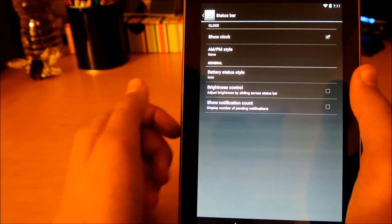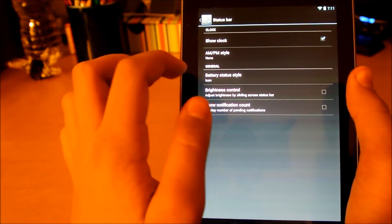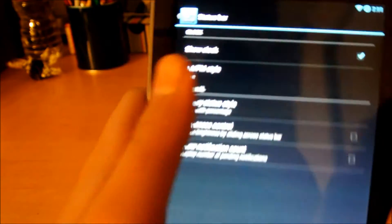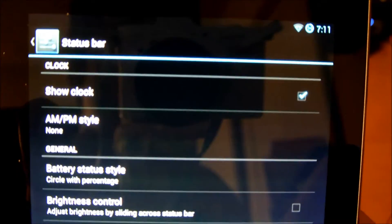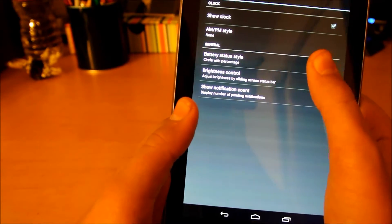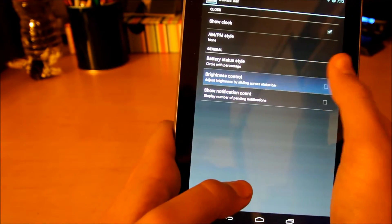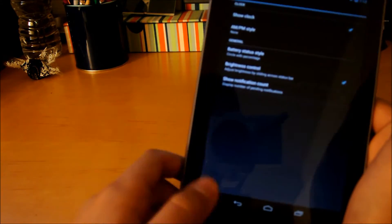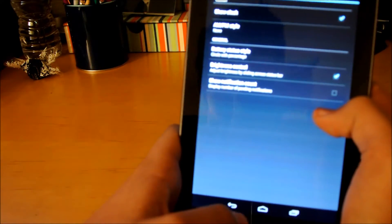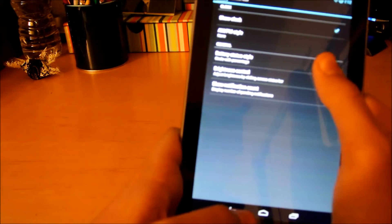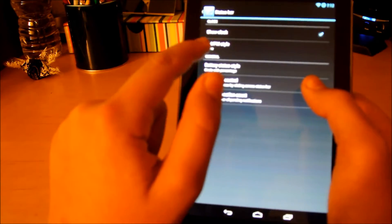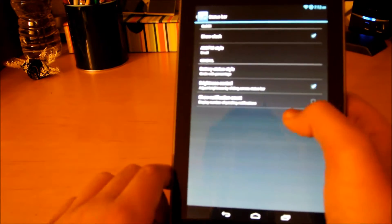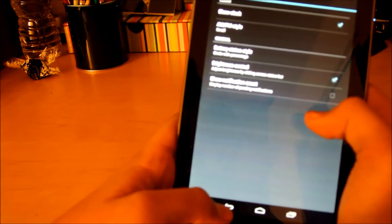And we have System, and this is where you basically get everything. So we have Status Bar right here. If you want AM, PM, change the battery icon style. So you can change it to like a circle, like that. You can see it up there. You can change Brightness Control. So like if you allow it, you can control your brightness from here. You can see that. It's pretty cool.